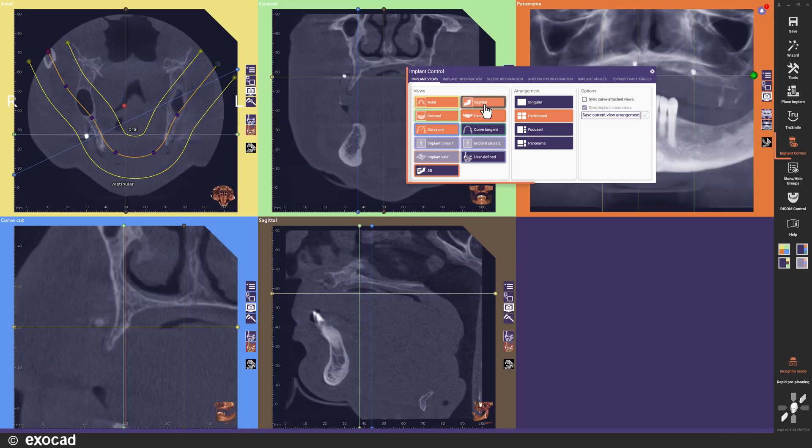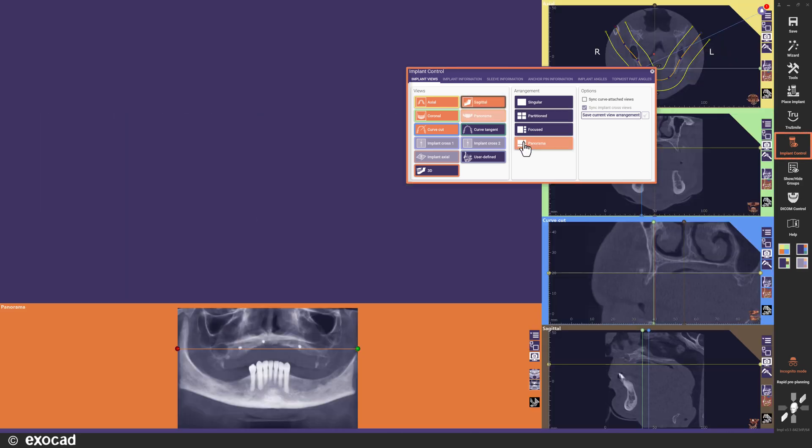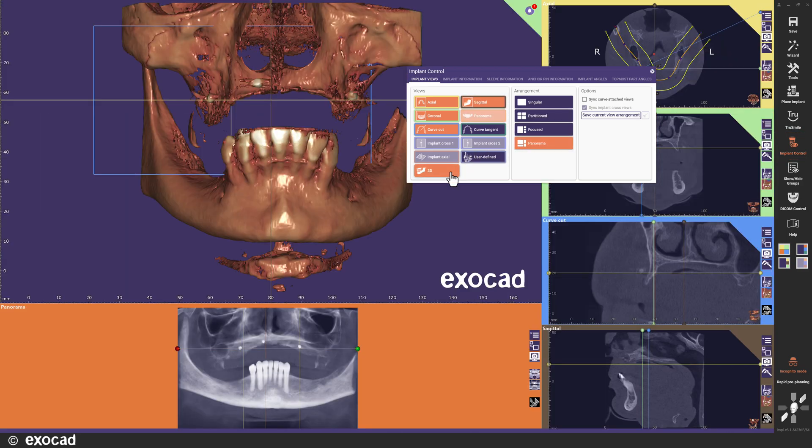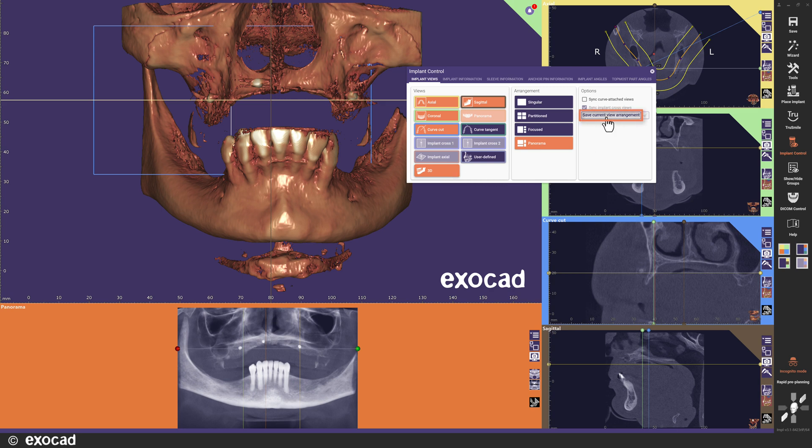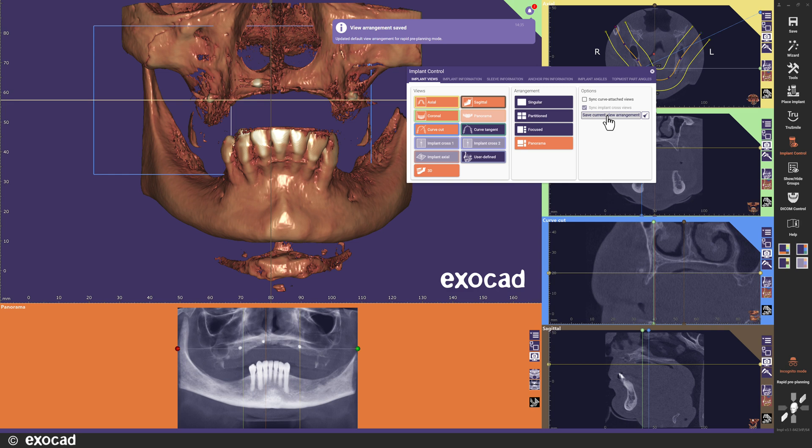Simply open the implant control, select which views you want and in which arrangement you want them. Then click the Save button. The next time you open the step, it will open with your preferred view arrangement. You can save different arrangements for each workflow step. To delete your saved view arrangements, click the Brush button.